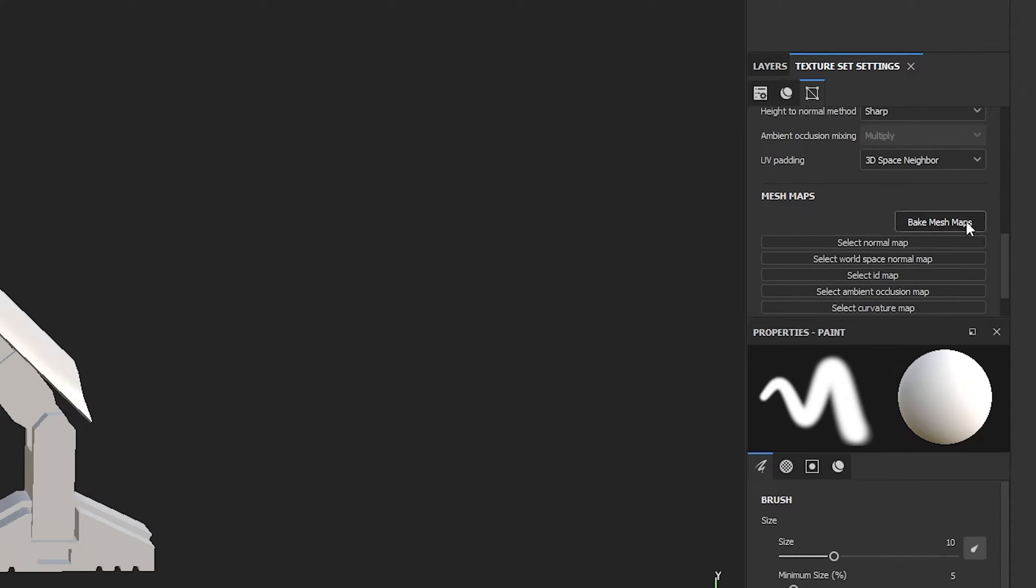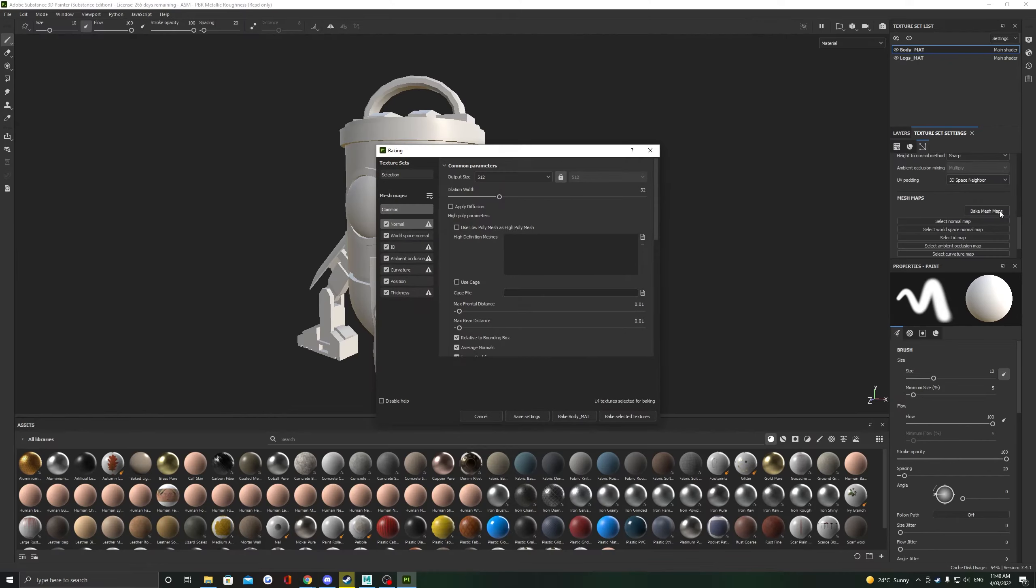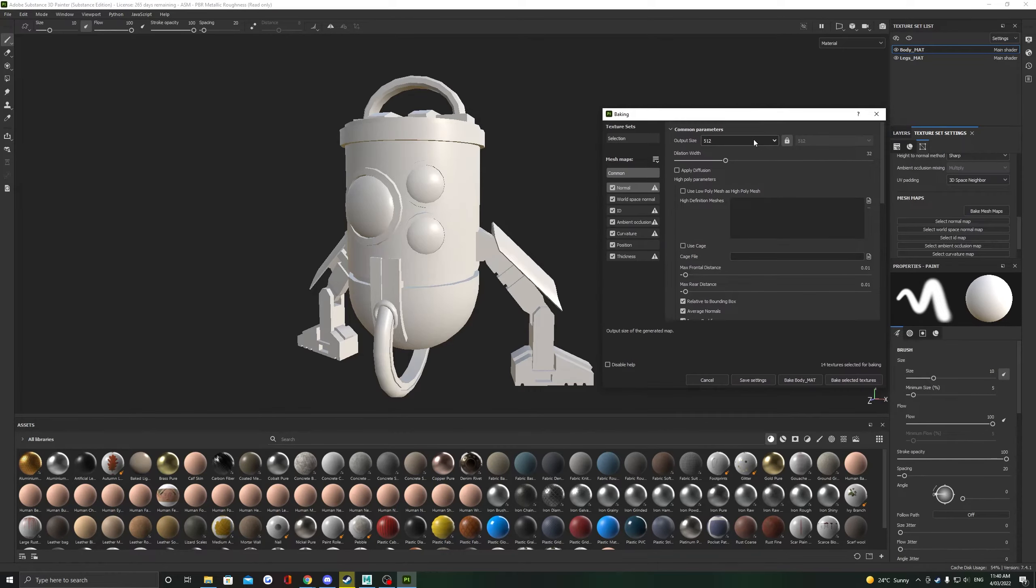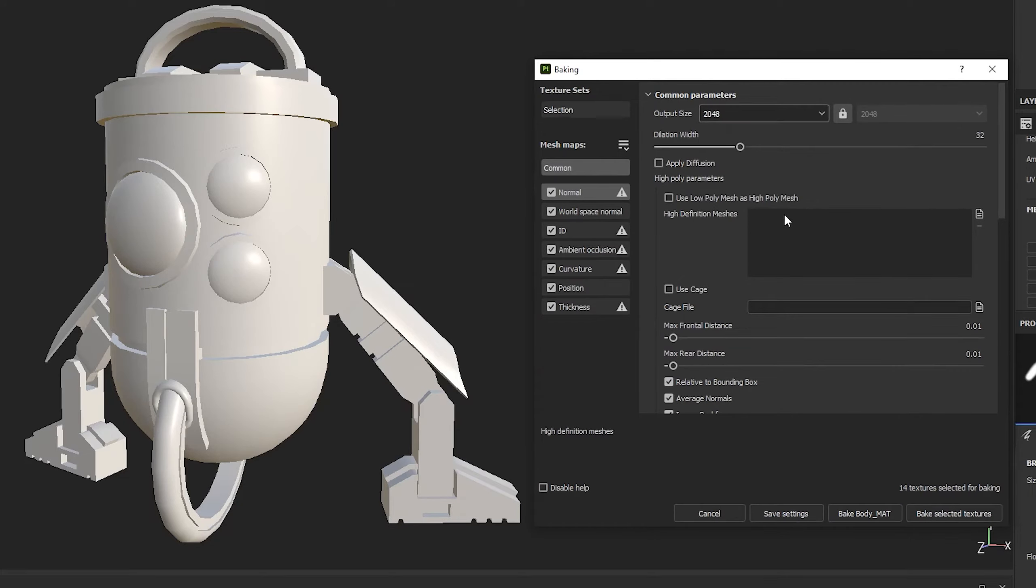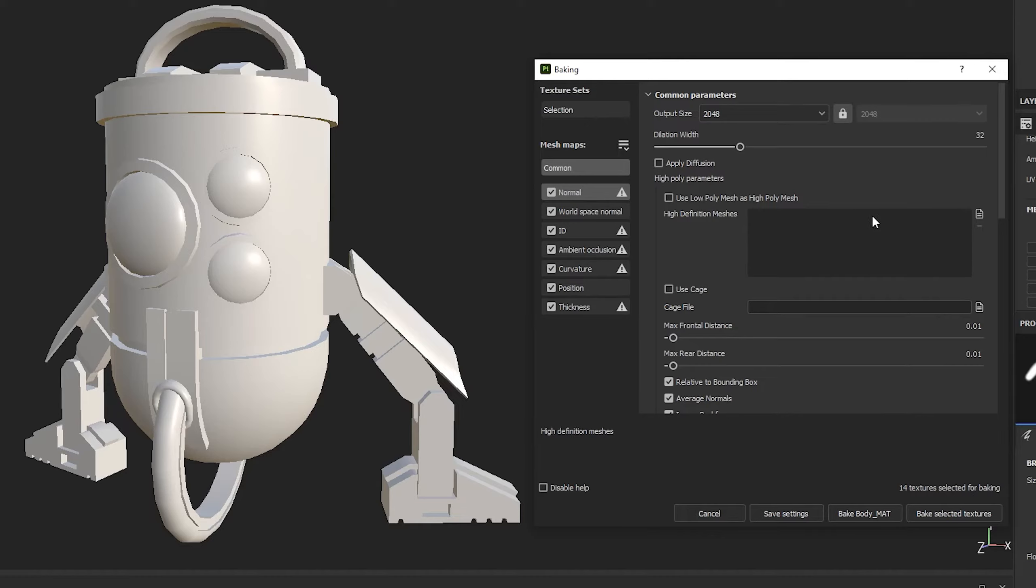Change its output size at the top here to something a little higher. 2048 will work fine for this one. If you do have a high poly mesh to bake with, you want to place it into this little box here. If not, in our case like we don't, let's just hit Bake Selected Textures.